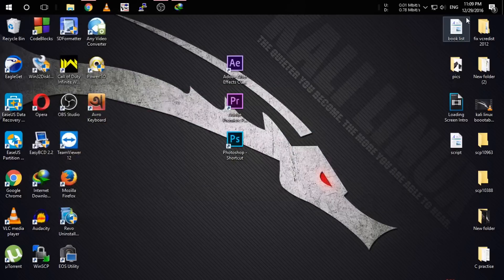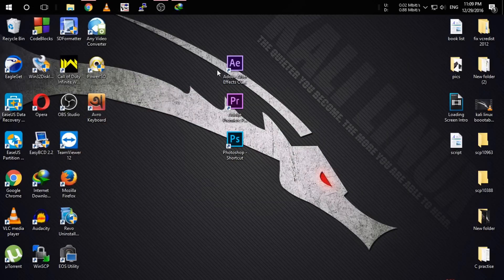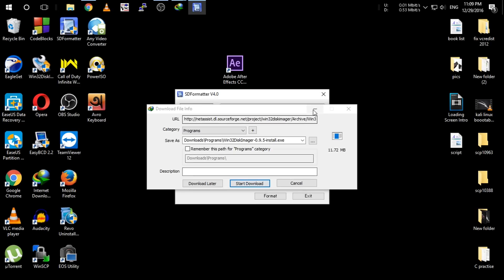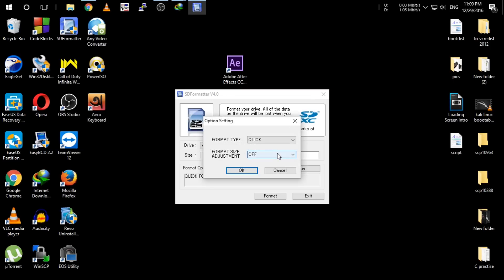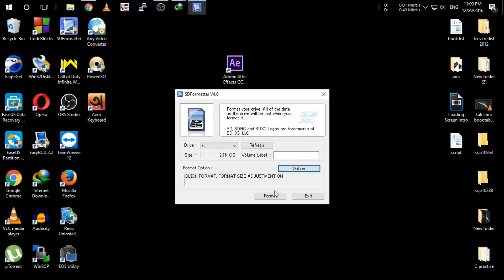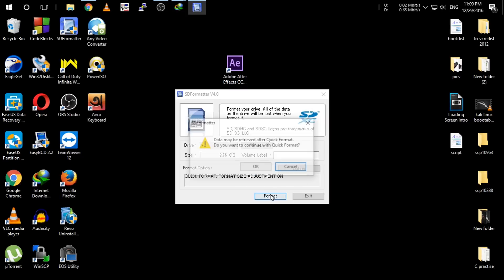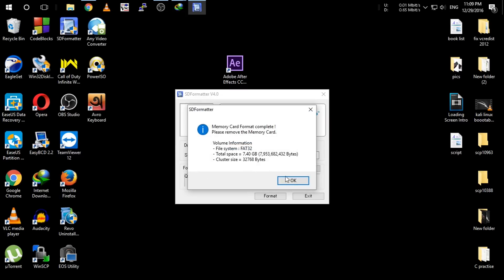So guys, I have installed the software earlier. Click here and first open SD Formatter. Click yes, and click option, and turn on the format size adjustment setting. OK, and click format. And your SD card will be formatted.